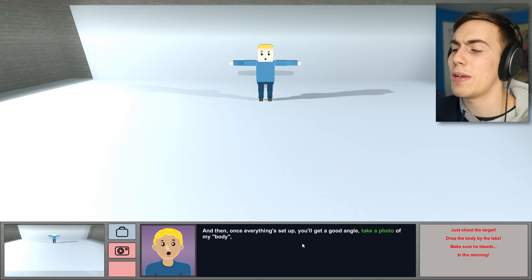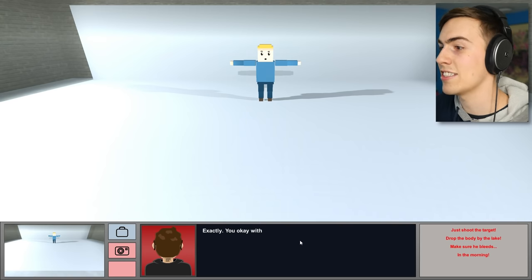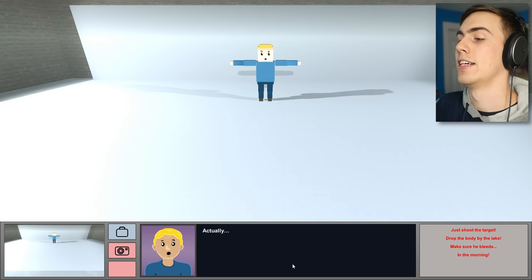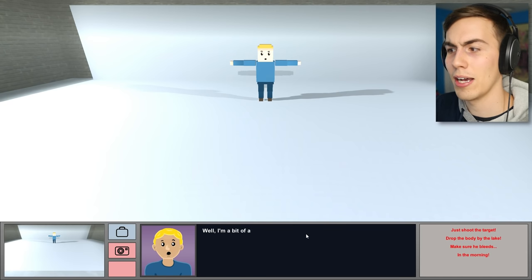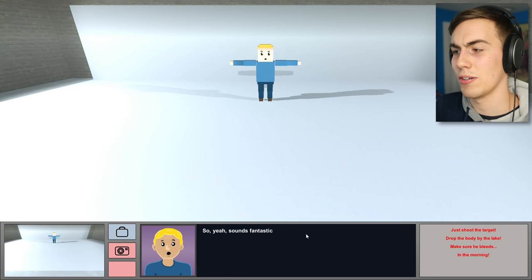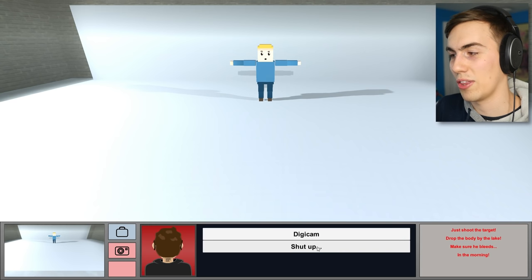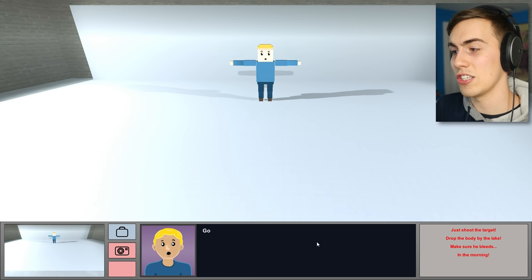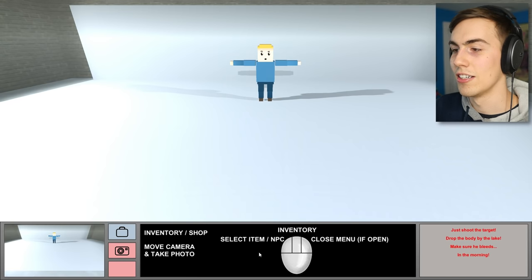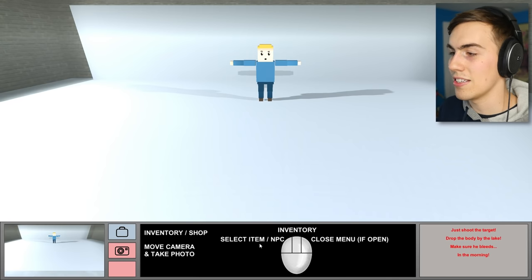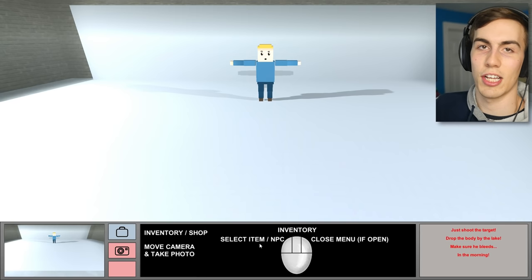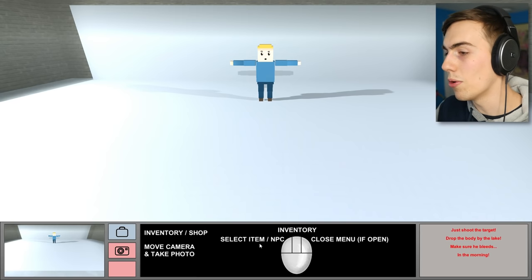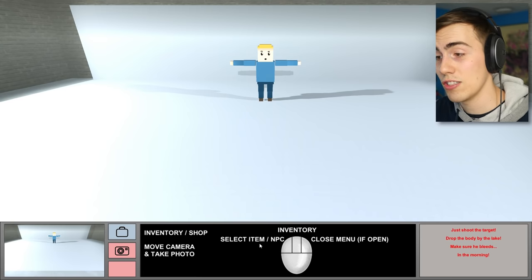And then, once everything's set up, you get a good angle. Take a photo of my body and send it to your client. Exactly. You okay with that? Actually, yes? Well, I'm a bit of a model. Not that it's any of your business. So, yeah, sounds fantastic. What are we shooting with? Digicam? I've got this sweet digital camera. Good God. Okay. So, I don't have anything good, guys. I can't buy a DSLR because it's just not an option.